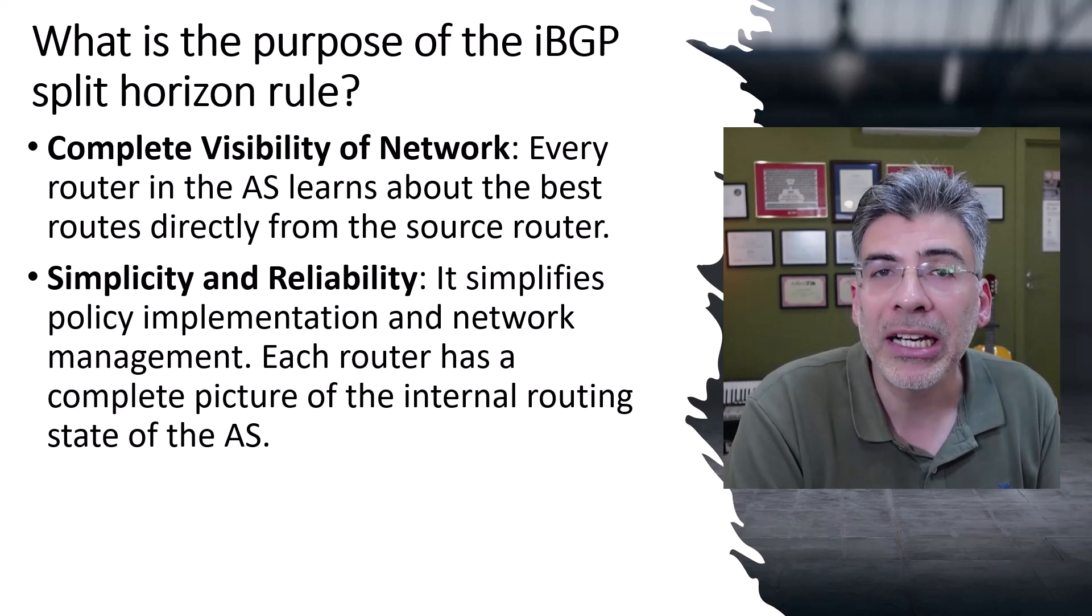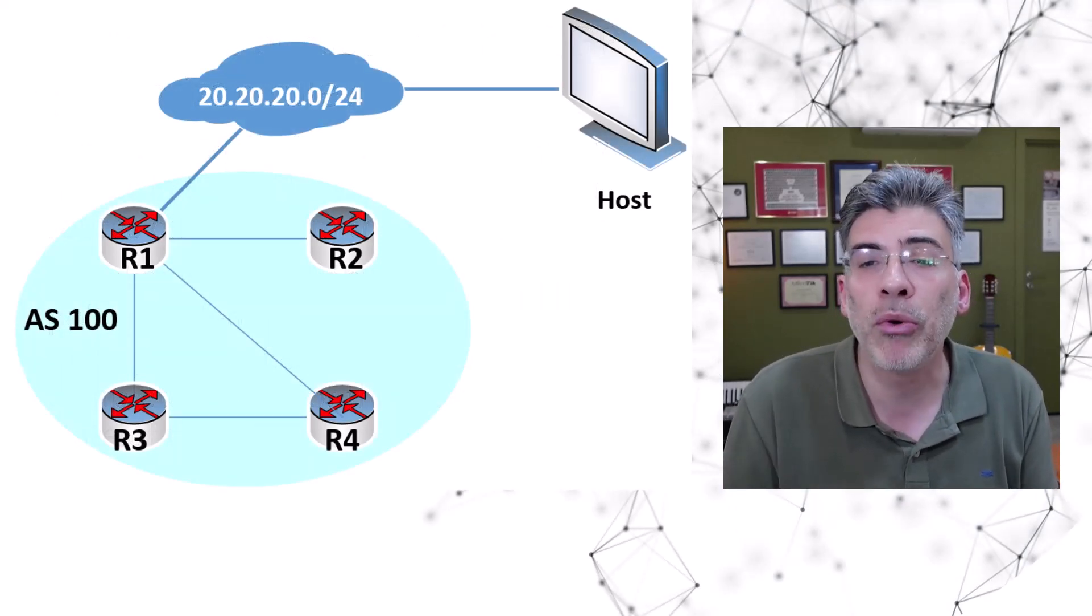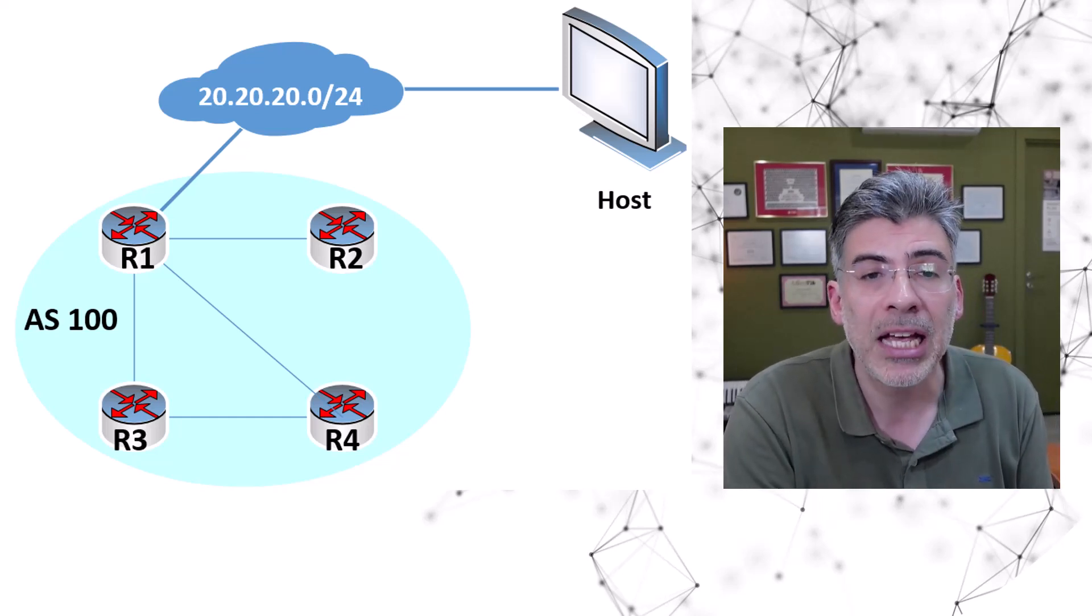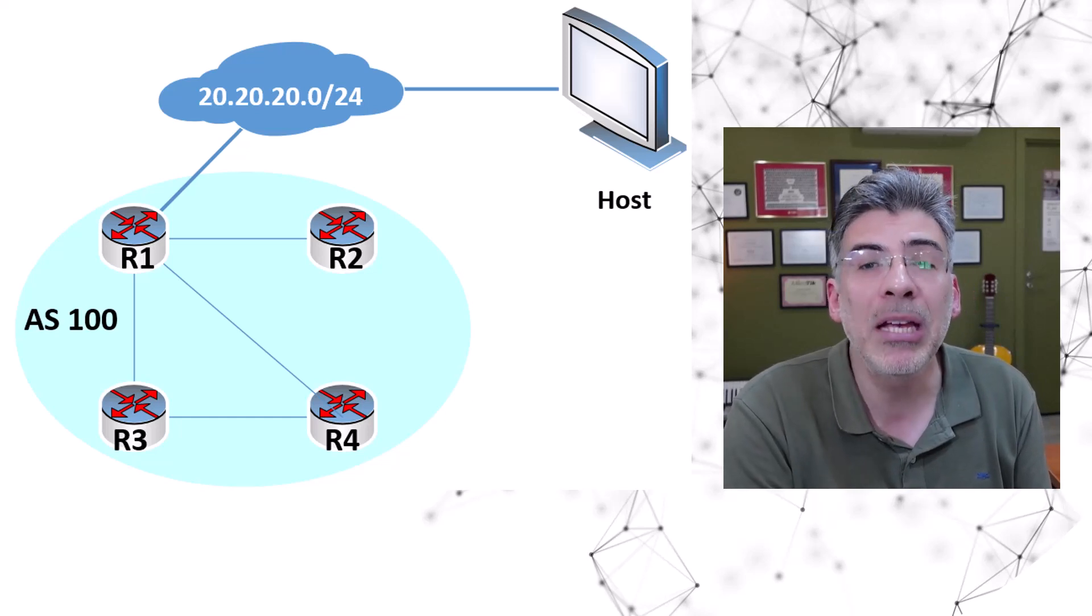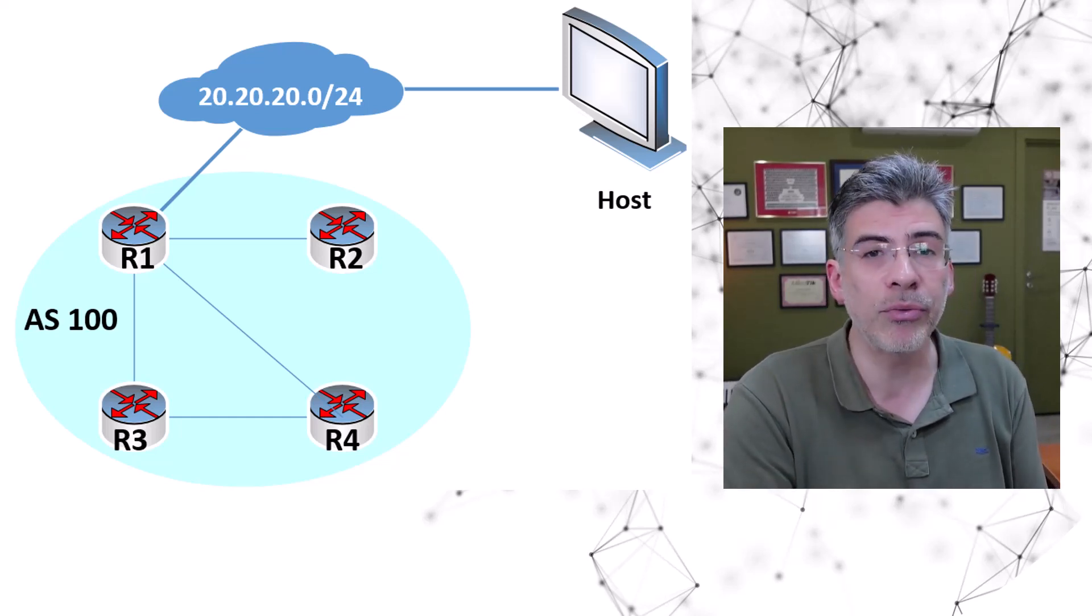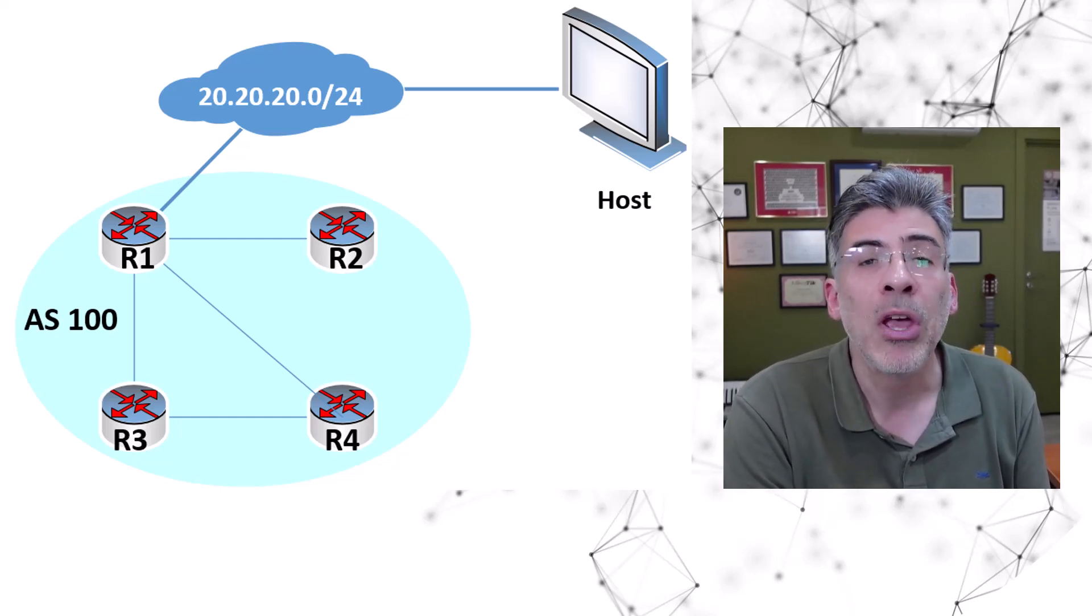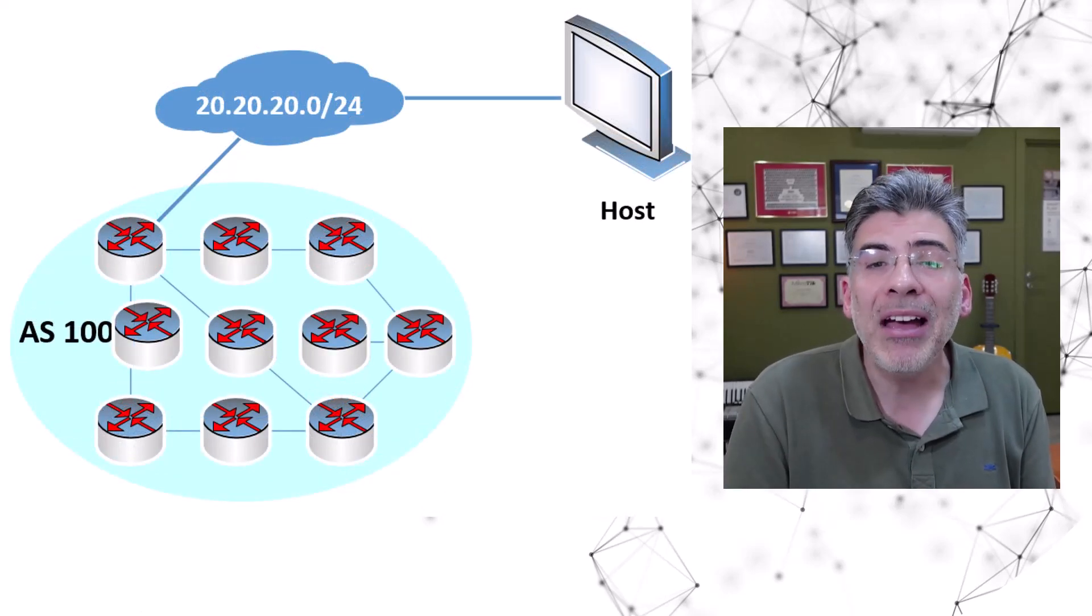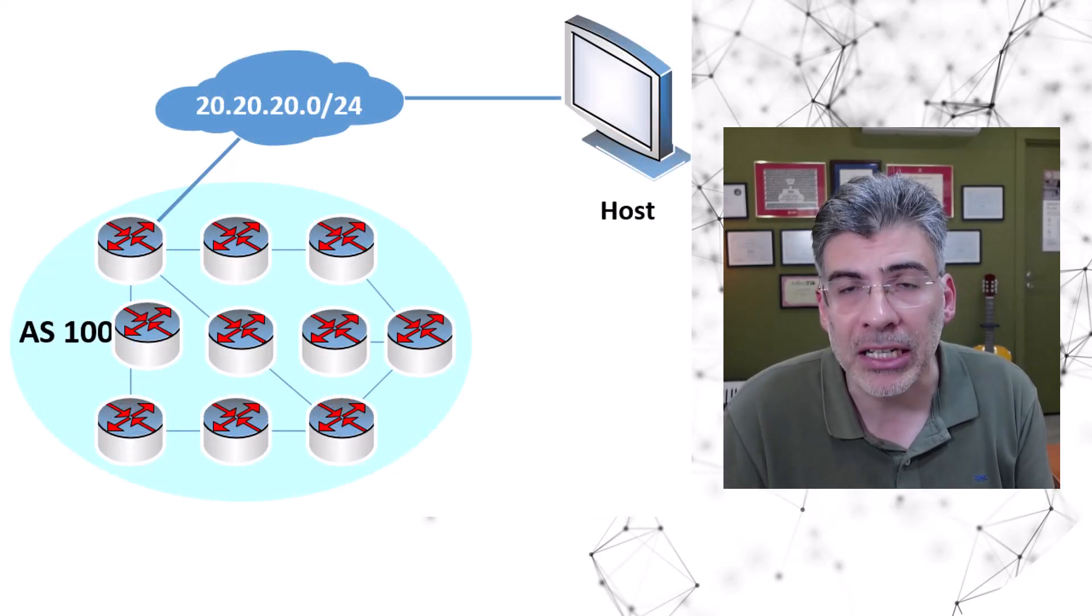You may be wondering about a problem that may arise from this full mesh requirement. If you have four routers, for example, as we have seen here, we have a total of six peerings. But what happens if I have 10 routers or 100 routers and there are ASs that big on the internet? What happens then? Well, if you do have 10 routers, then you need to create 45 peerings.